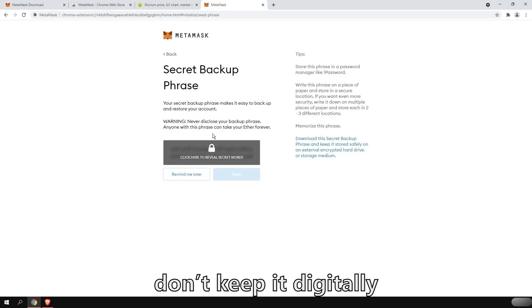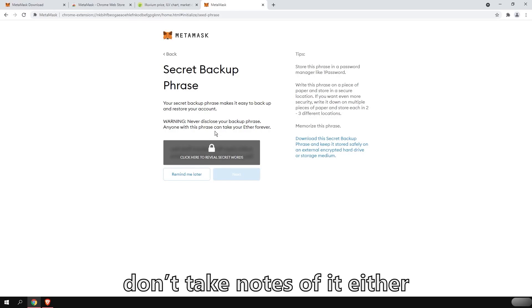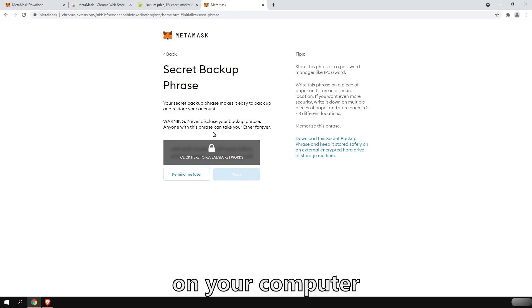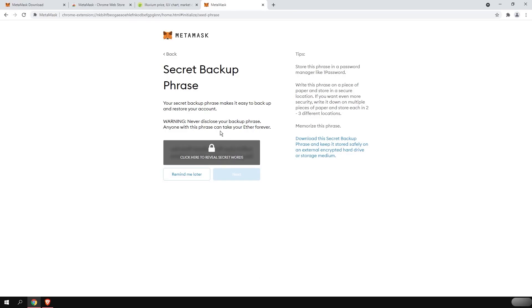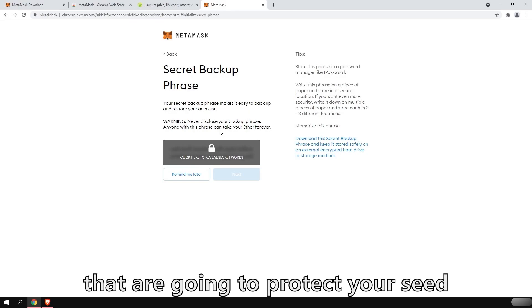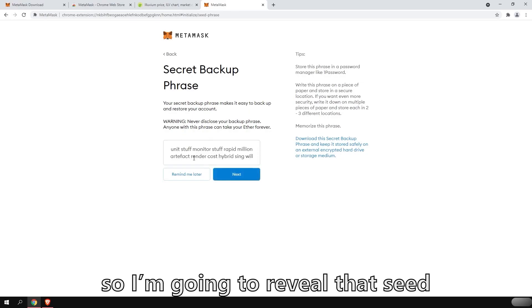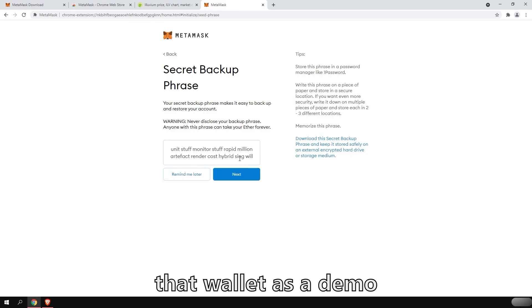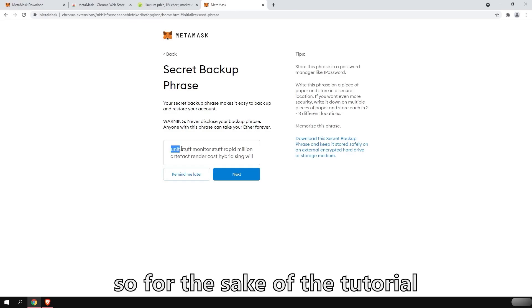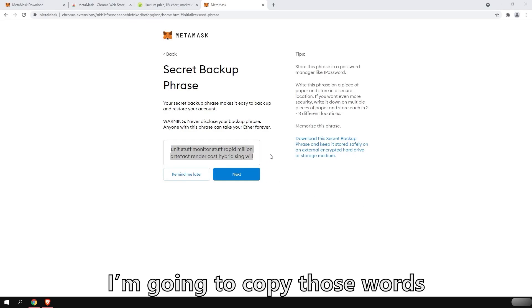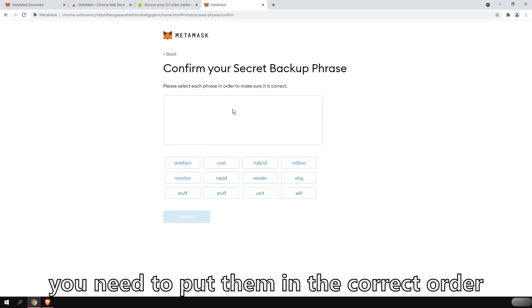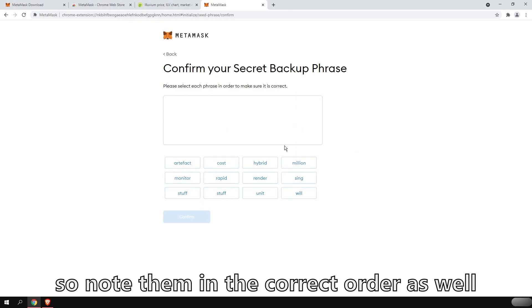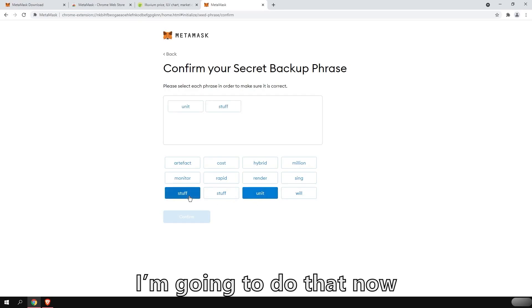So keep it safe. Don't keep it digitally. No screenshot. Don't take notes of it either on your computer. Only write it down on a piece of paper. And you can also buy steel containers, which are called crypto steel, that are going to protect your seed from fire. So I'm going to reveal that seed. I'm only going to use that wallet as a demo. I'm going to remove it after. So for the sake of the tutorial, I'm going to copy those words because they will ask to confirm. Now, you need to put them in the correct order. So note them in the correct order as well.